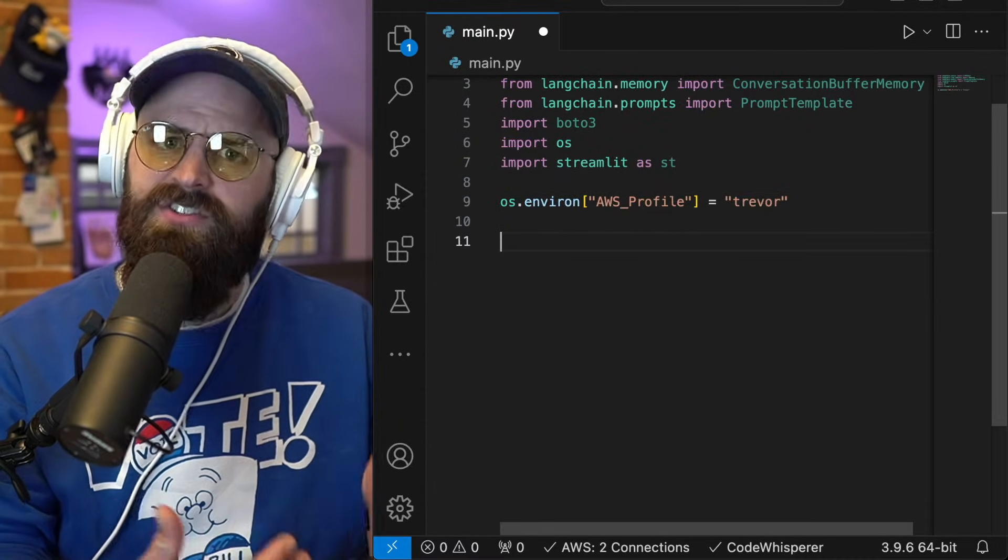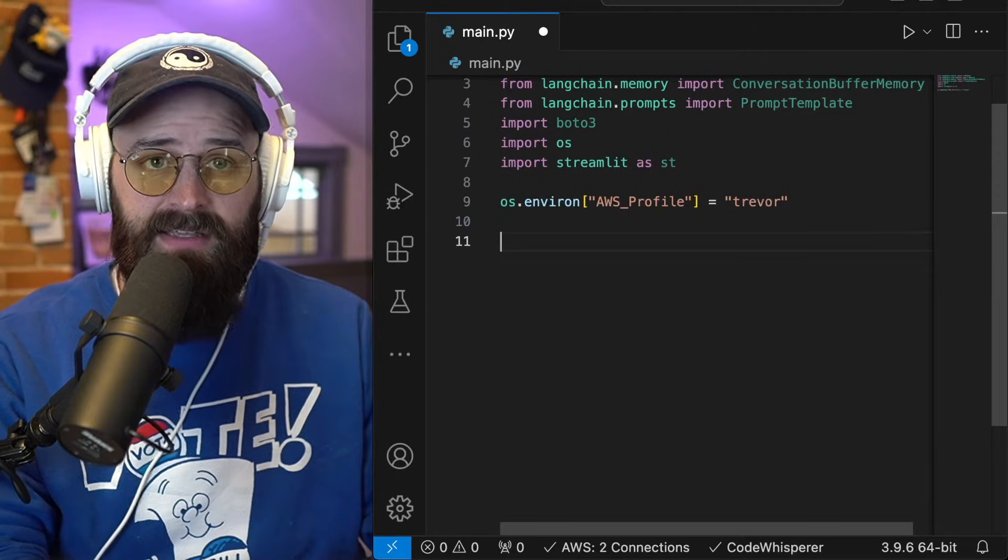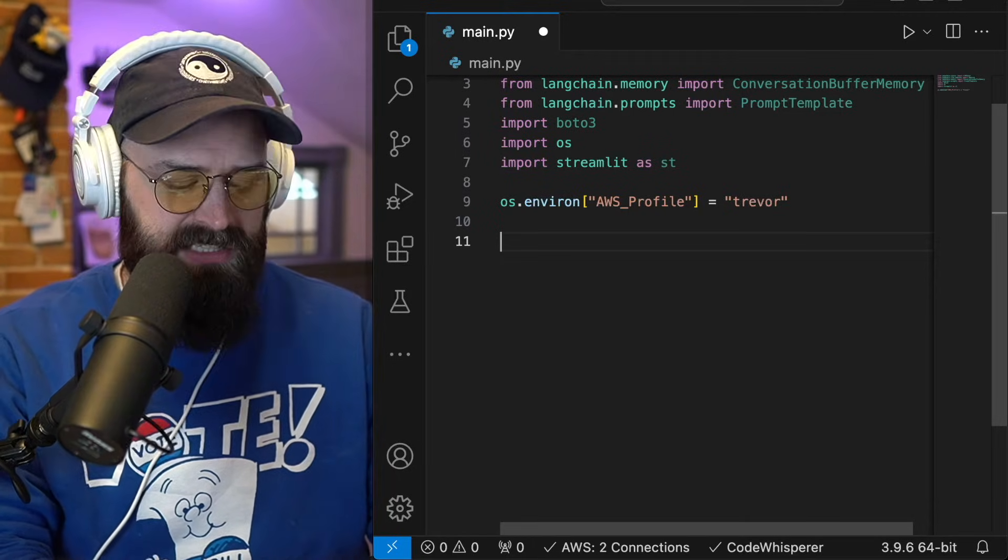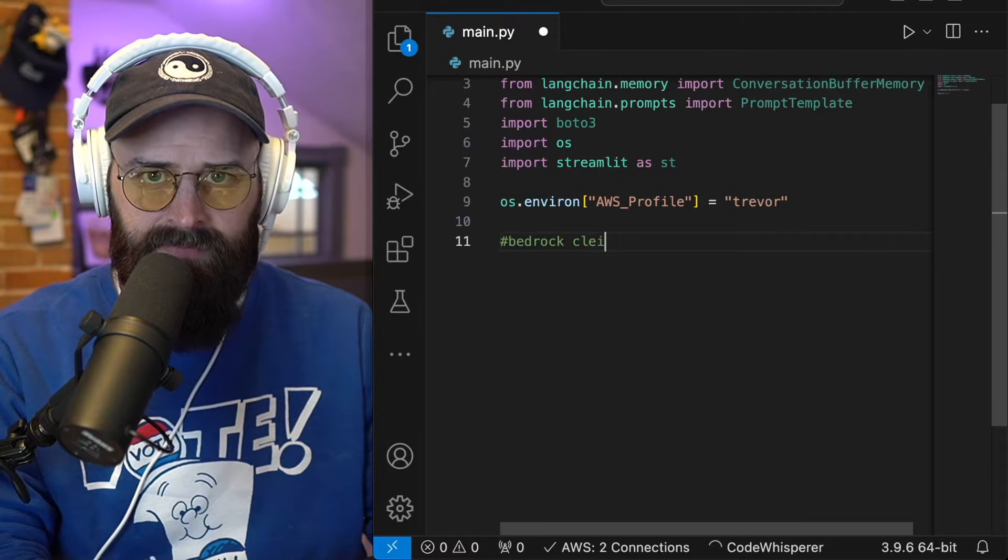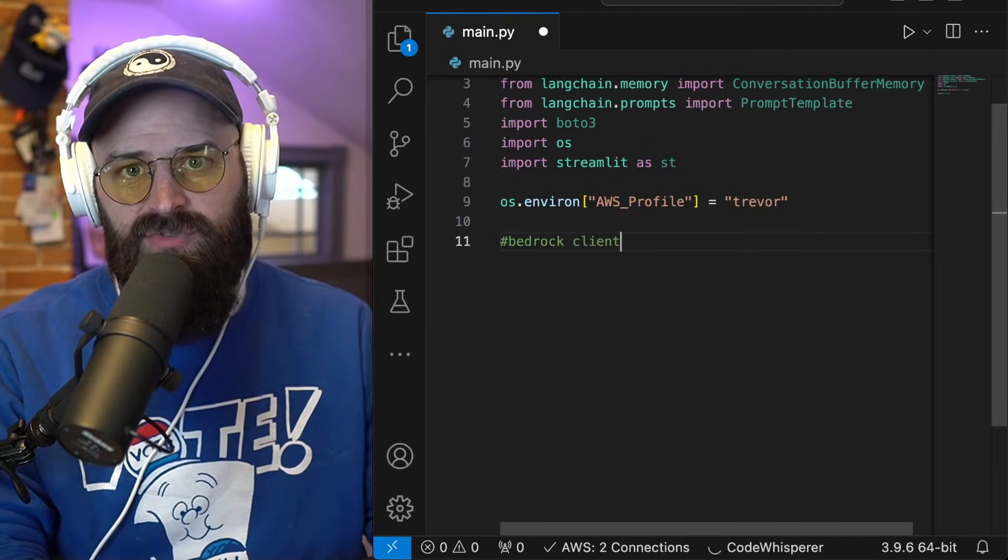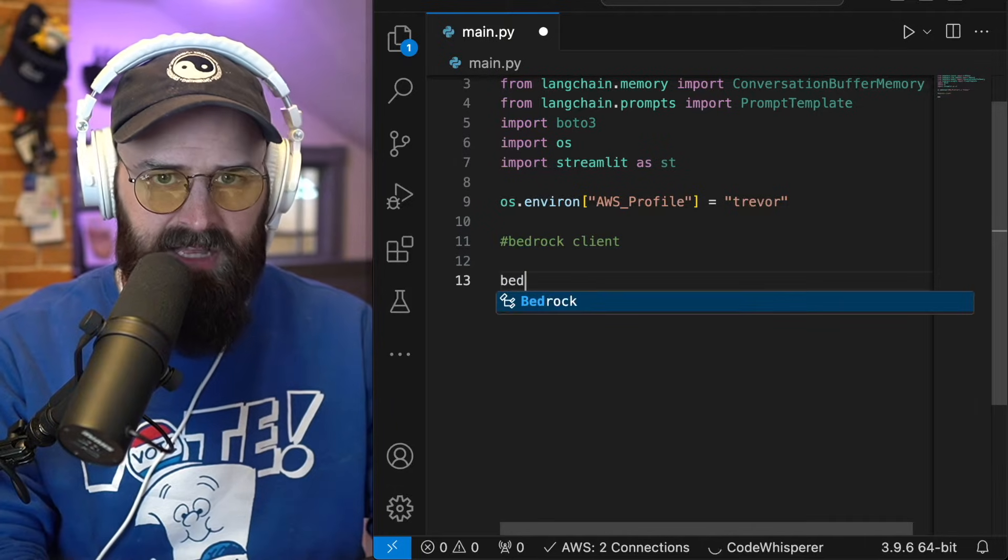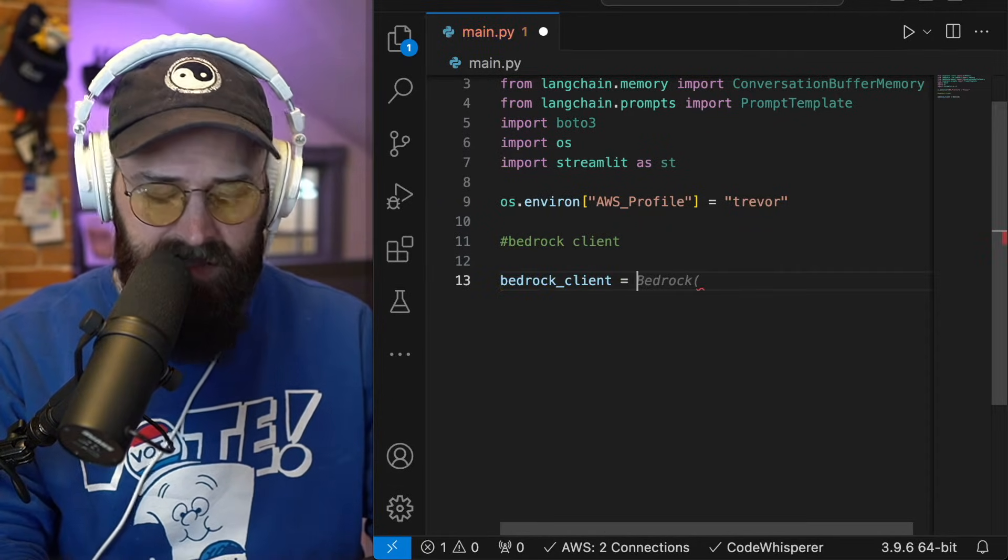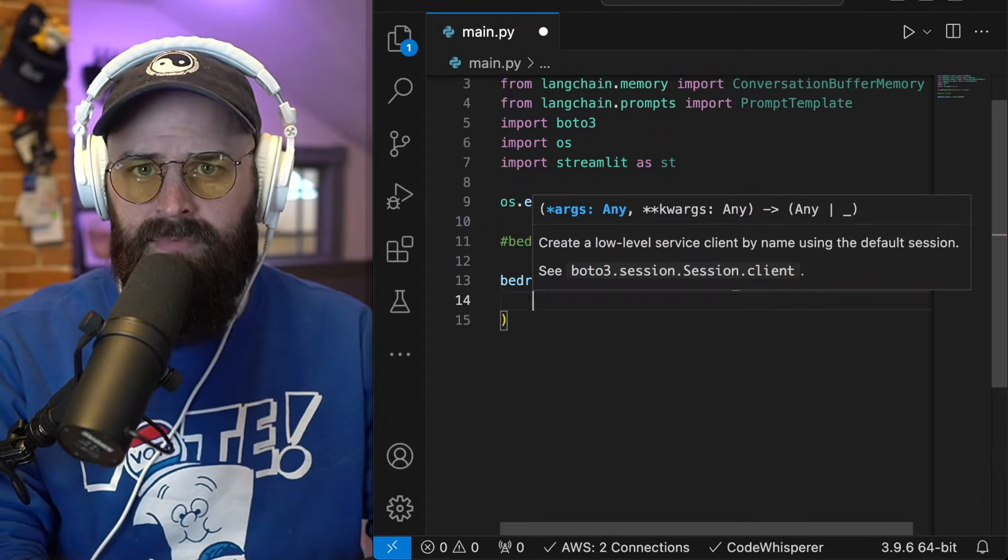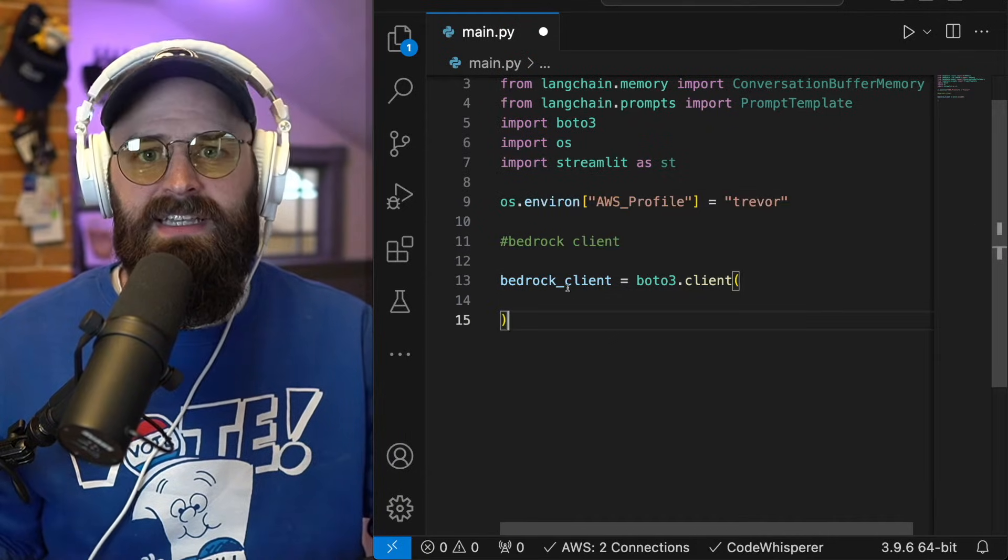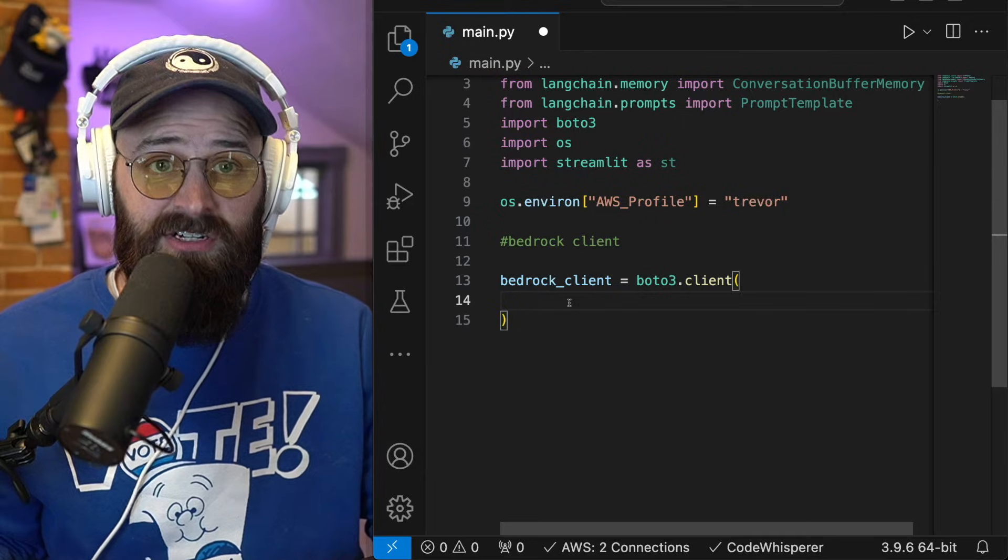Okay, now I'm going to start actually writing the code to define the prompts and set up the application. So one of the first things I need to do is actually create a bedrock client. I'm going to call mine bedrock client. And now we're going to reference the Boto3.